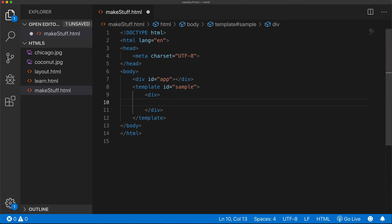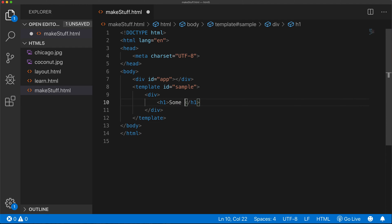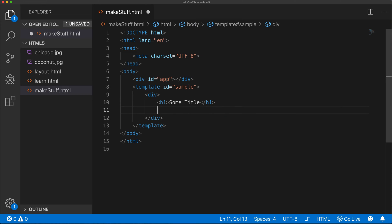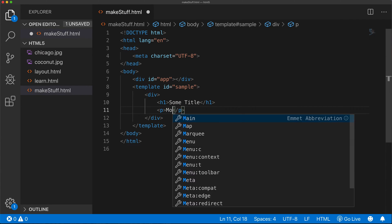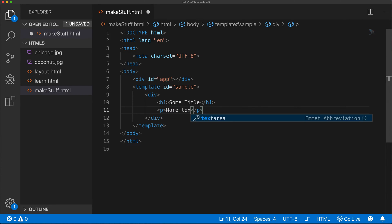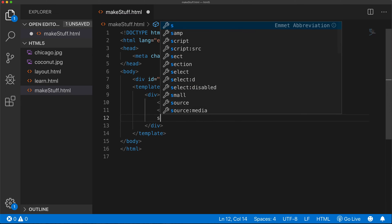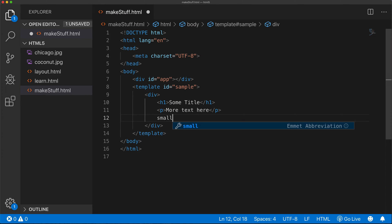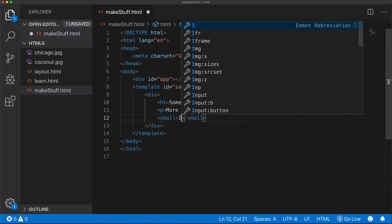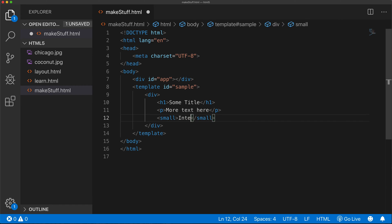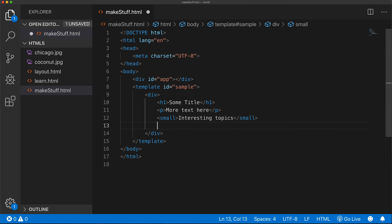I'll start by creating a div. In this div, we'll create an H1. I'll create a paragraph. Below that paragraph, we'll create a couple of other things. I'll do a small tag. Small tag is basically a smaller piece of text.